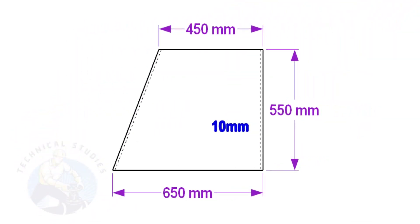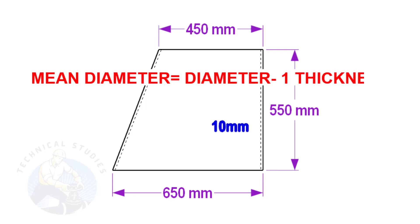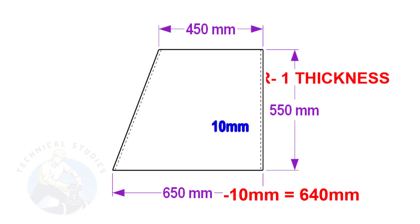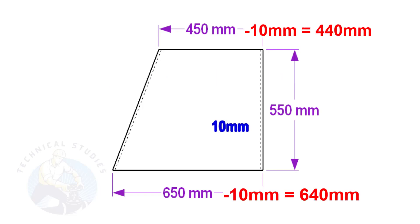To make a layout, we need to calculate the circumference of the top and bottom sides of the cone. To calculate the circumference, we need to know the mean diameter of the cone's bottom and top. Deduct one thickness from the diameter to get the mean diameter. Assume the base diameter of the cone is 650 mm and the thickness is 10 mm, the mean diameter is 650 minus 10 equals 640 mm.